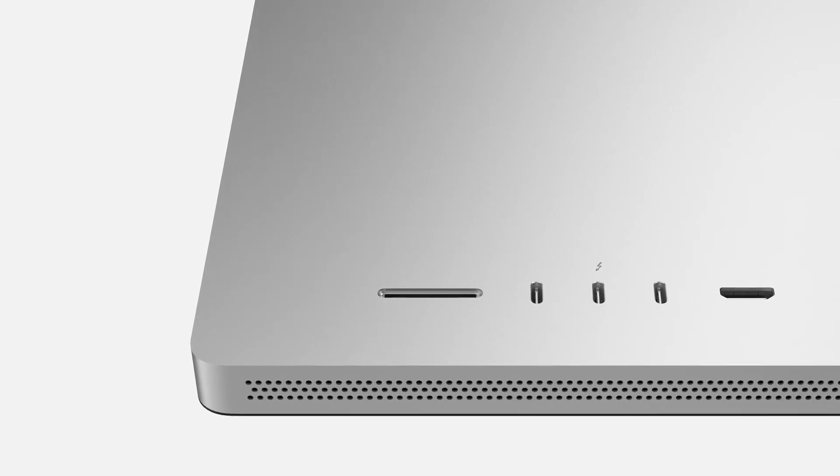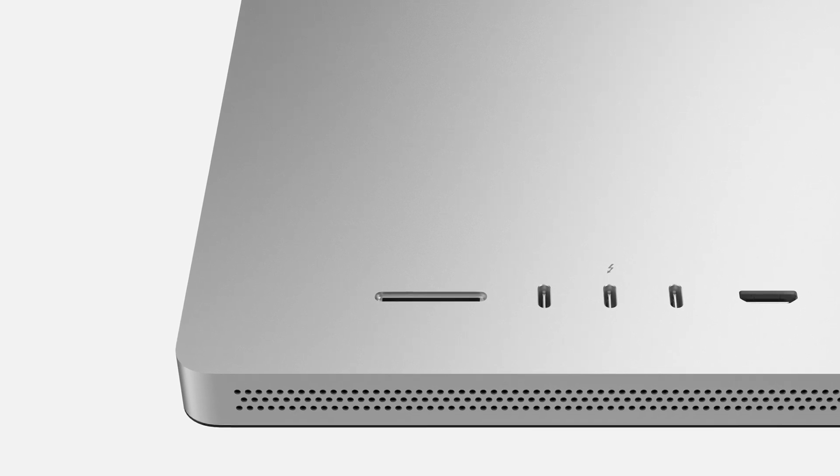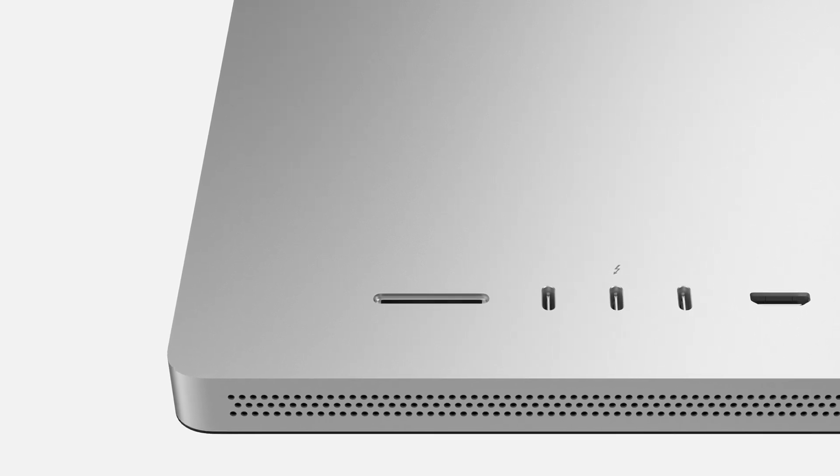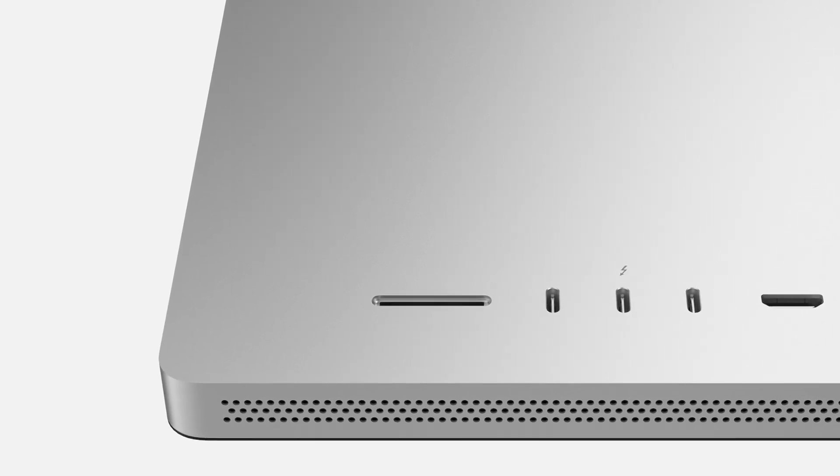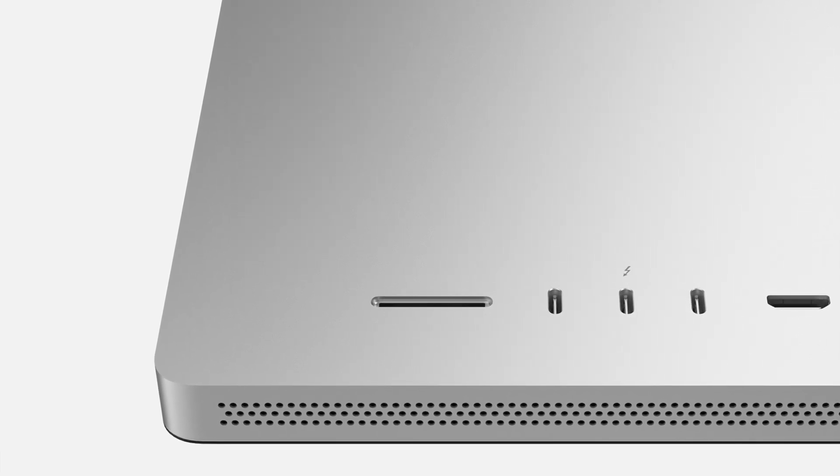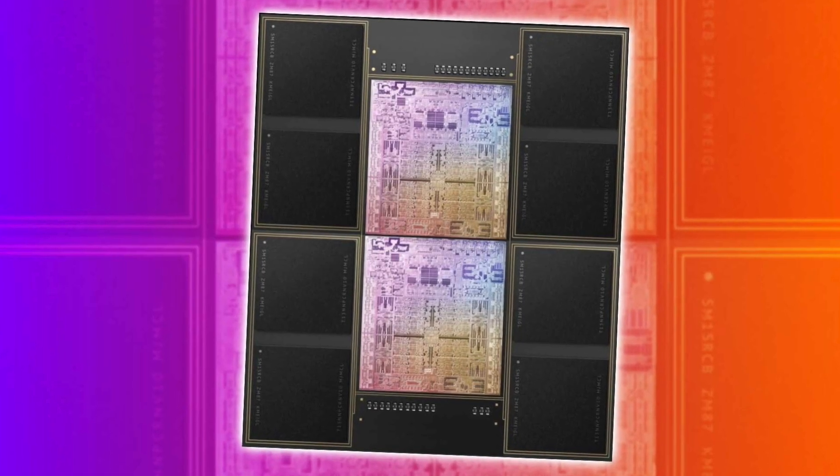And also, do remember that, like I've said before, this iMac is going to have better thermals than the MacBook Pros, so surely those thermals can accommodate more powerful chips.